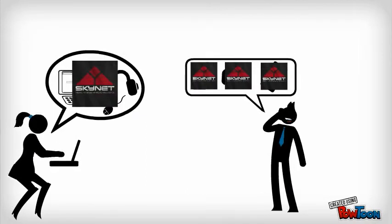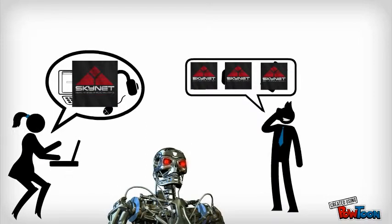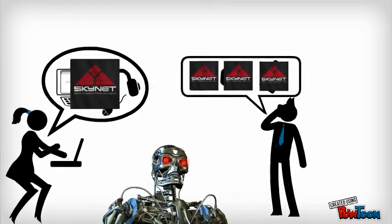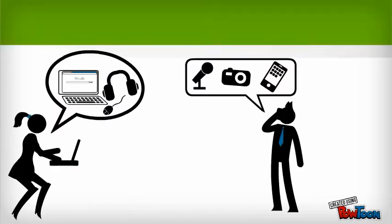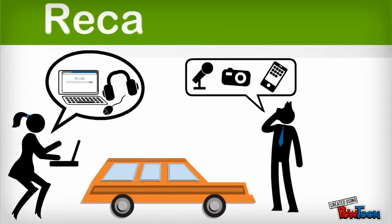Unless Skynet takes over and they end up fighting against the very technology they hold so dear. Sorry, off course. Recalculating.